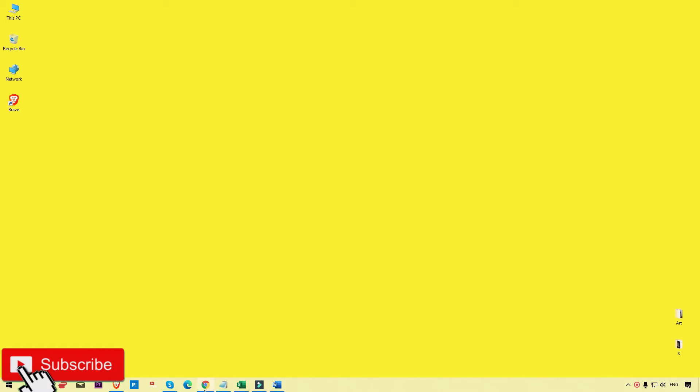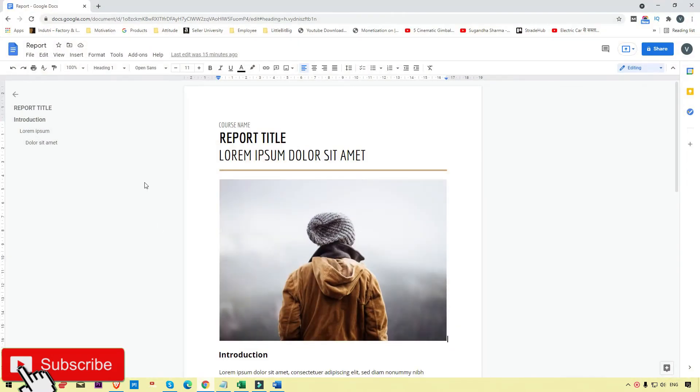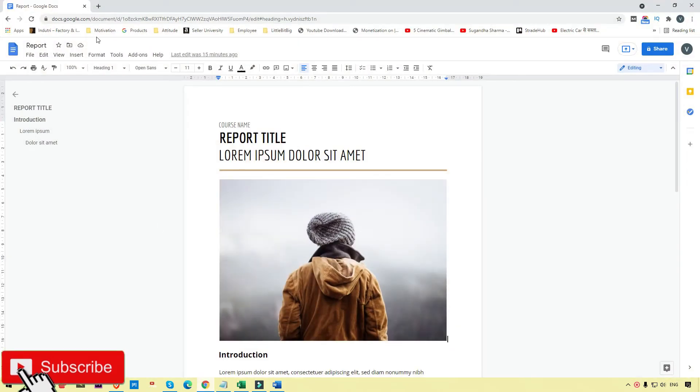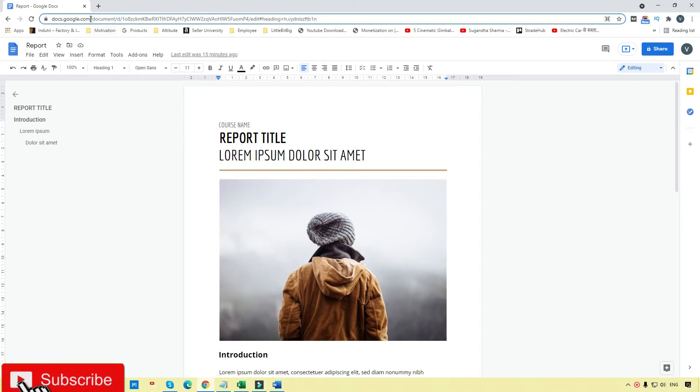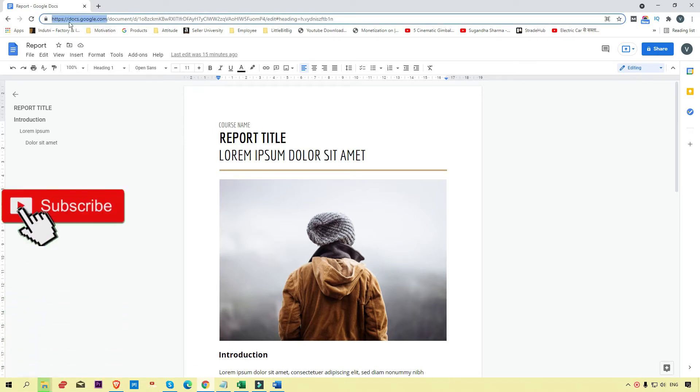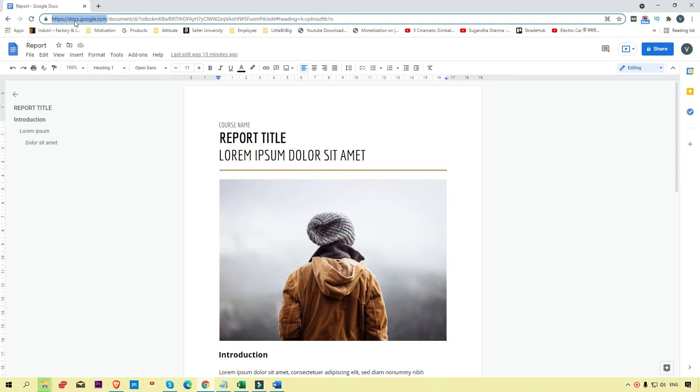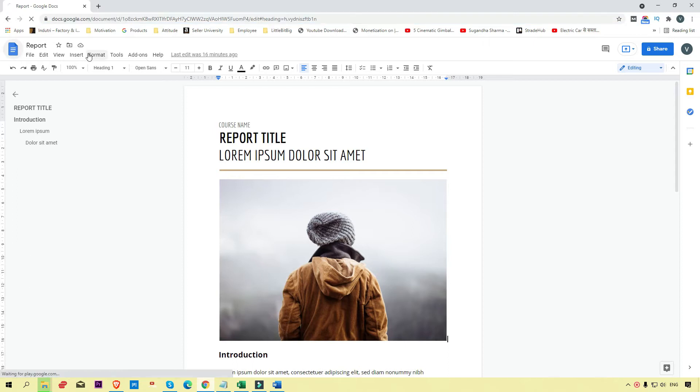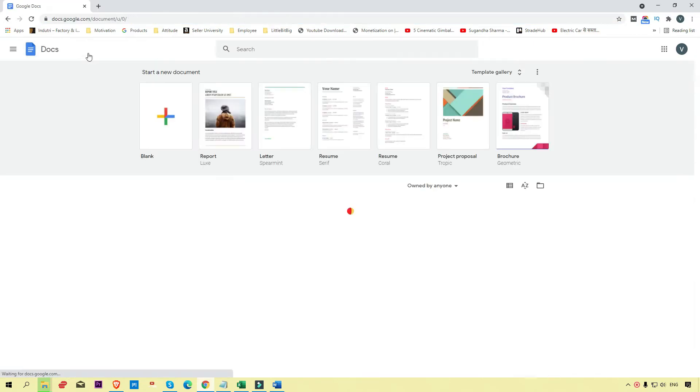Simply click on the address bar and type docs.google.com. You will see the dashboard of your Google Docs like this.